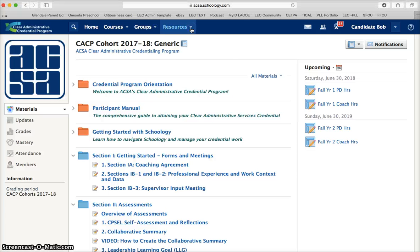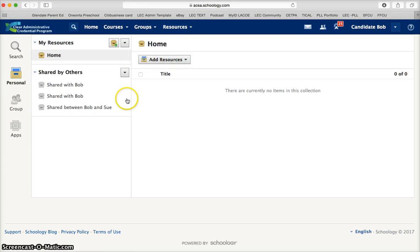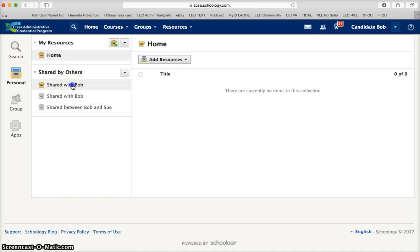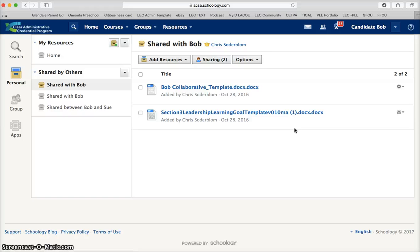All of your work can be found under the resources tab. You will navigate to personal resources, and here is where you will create a shared folder between coach and candidate. Your list of folders will be down the left-hand margin, and once you click on a folder it will populate on the right so you can see the contents. This is where you will upload collaborative summaries, coaching agreements, professional development reflection logs, and anything else you need to share between coach and candidate.